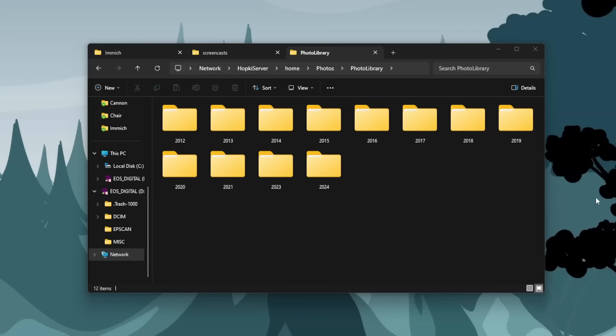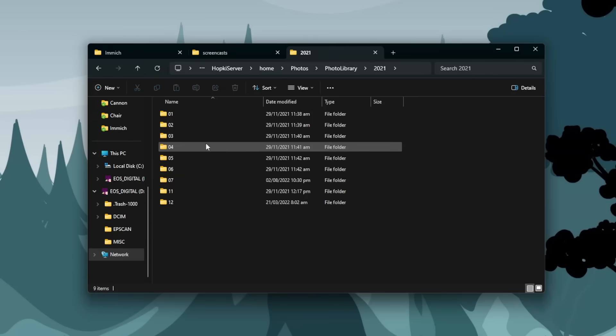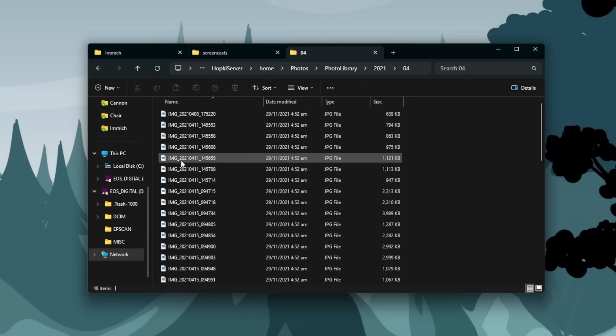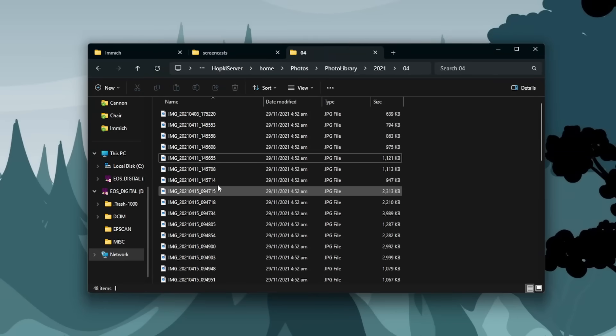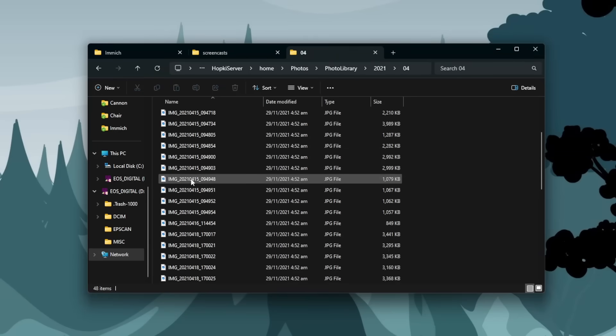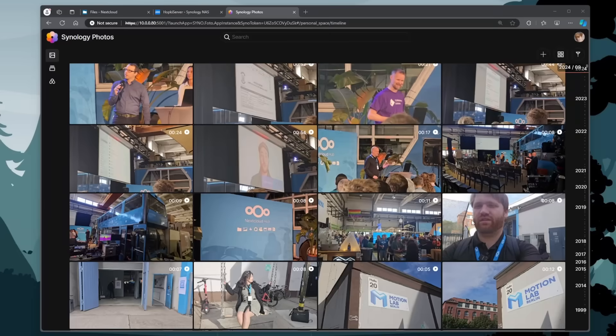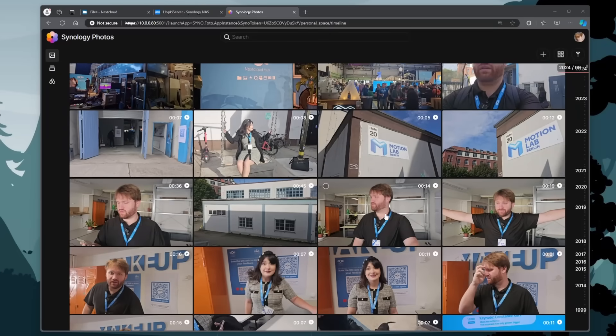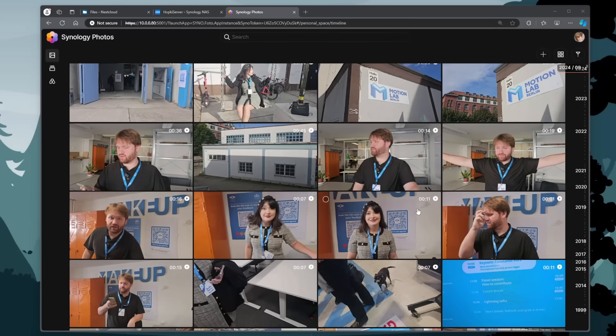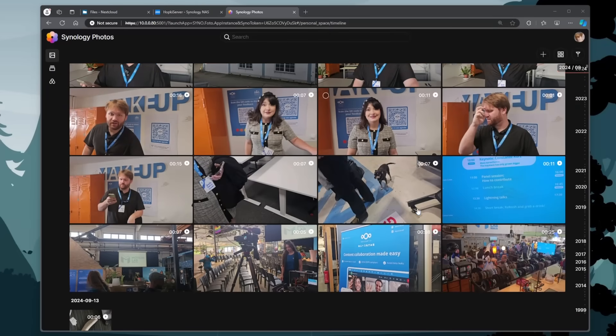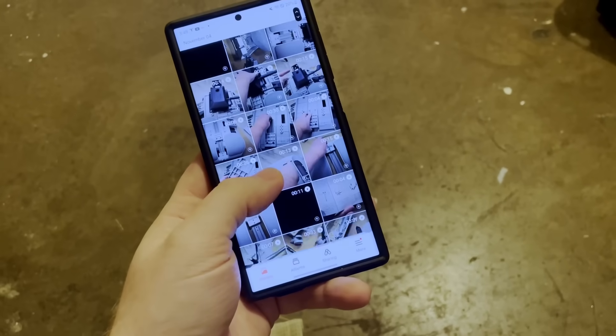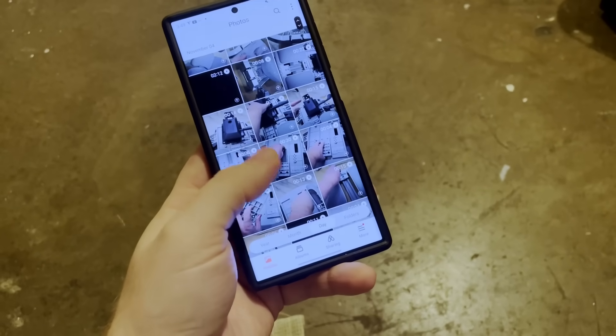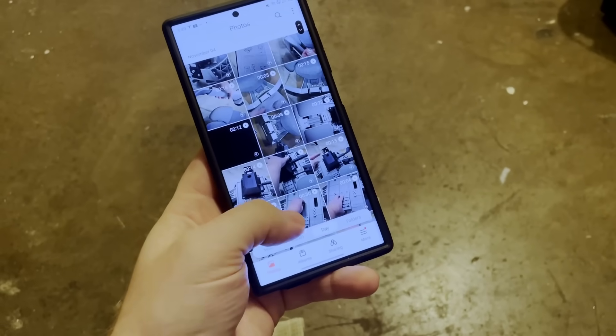At first I just had it in a share. I was doing just random backups where I drag and drop everything into a folder. And then I got a Synology NAS and that is really cool because then I was using their Photos application, which features probably the most important thing in this whole scenario. And that is a mobile application to automatically sync and back up your photos.